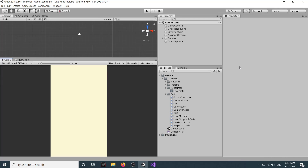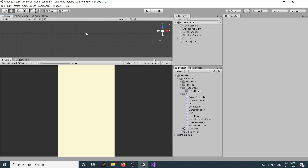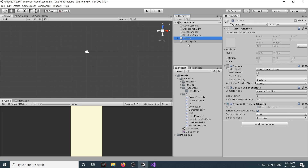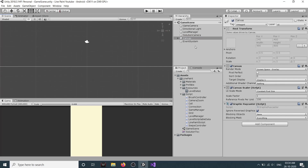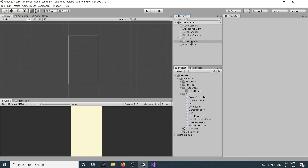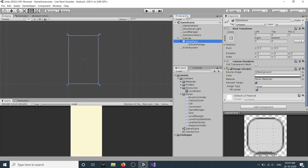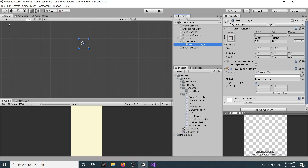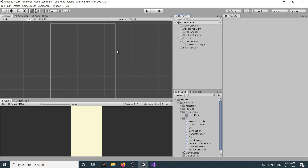Our game logic is entirely completed, so now we need our UI. We'll create the UI here. We already have a canvas, so let's go into 2D mode and go to our canvas. We have already created our game panel, which has a solution image in it.